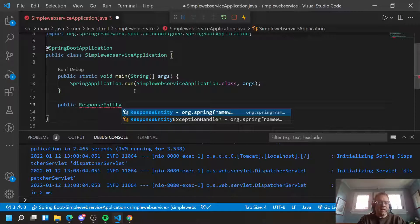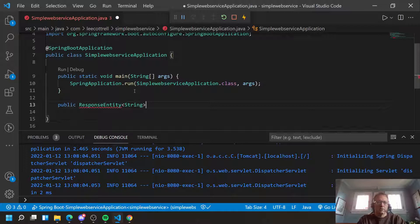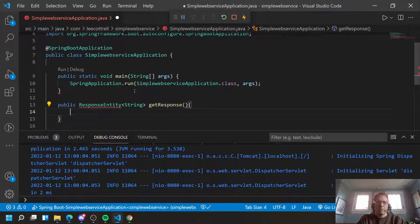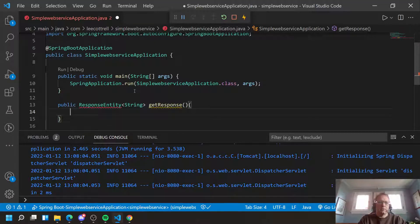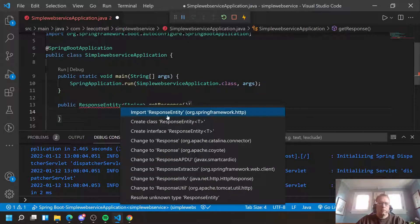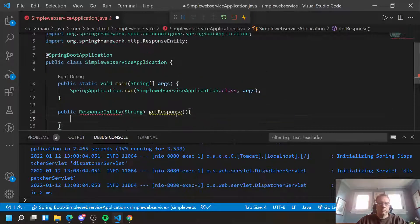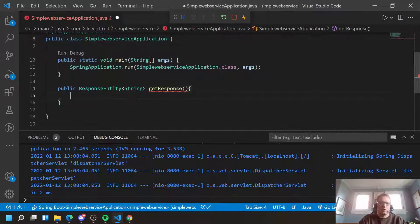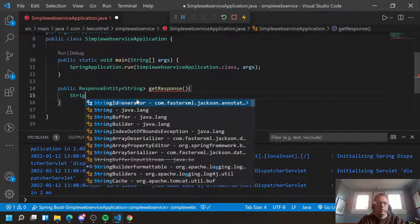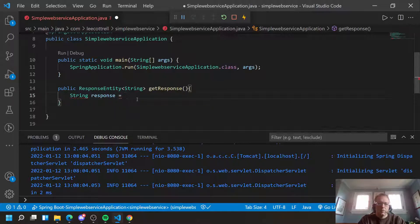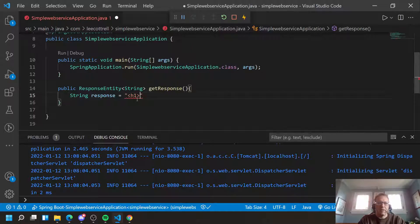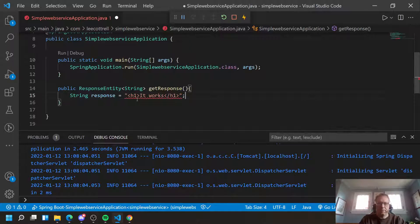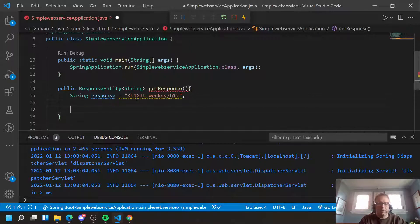So I'm going to use a return type of ResponseEntity. This is built into Spring Boot. This allows me to send back data types and HTTP status codes. This one is going to send back a string. And we're going to create a function called getResponse. I'm going to need to import here. And getResponse, of course, has to return something.